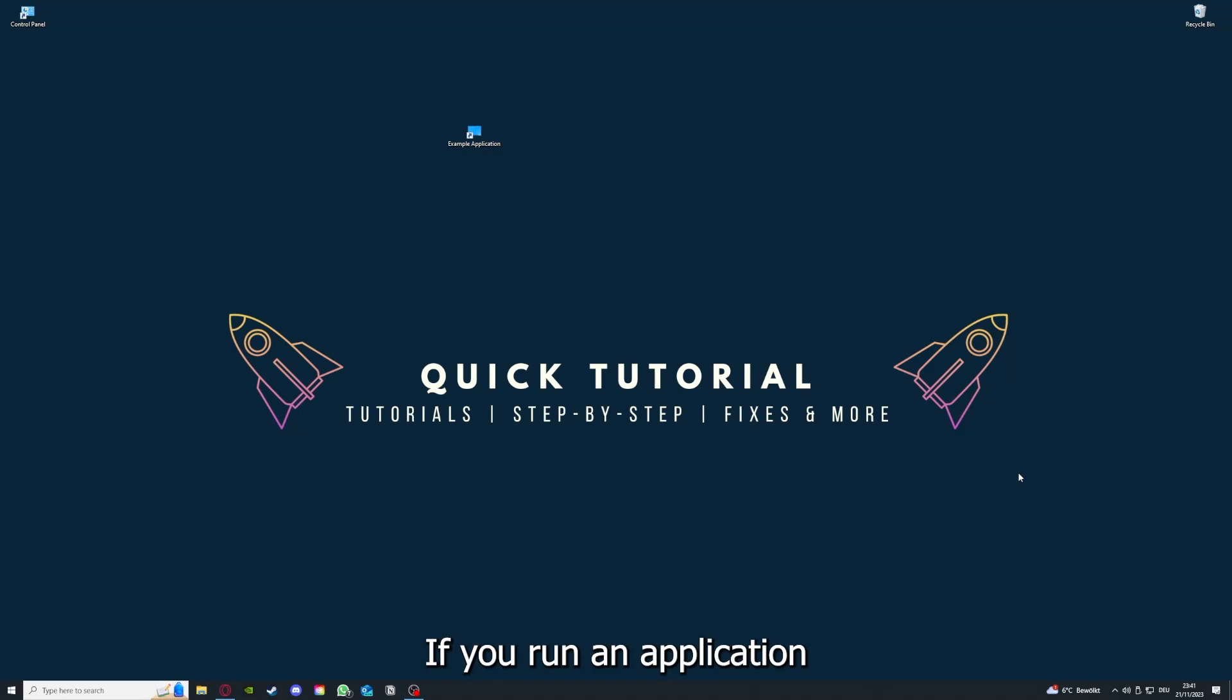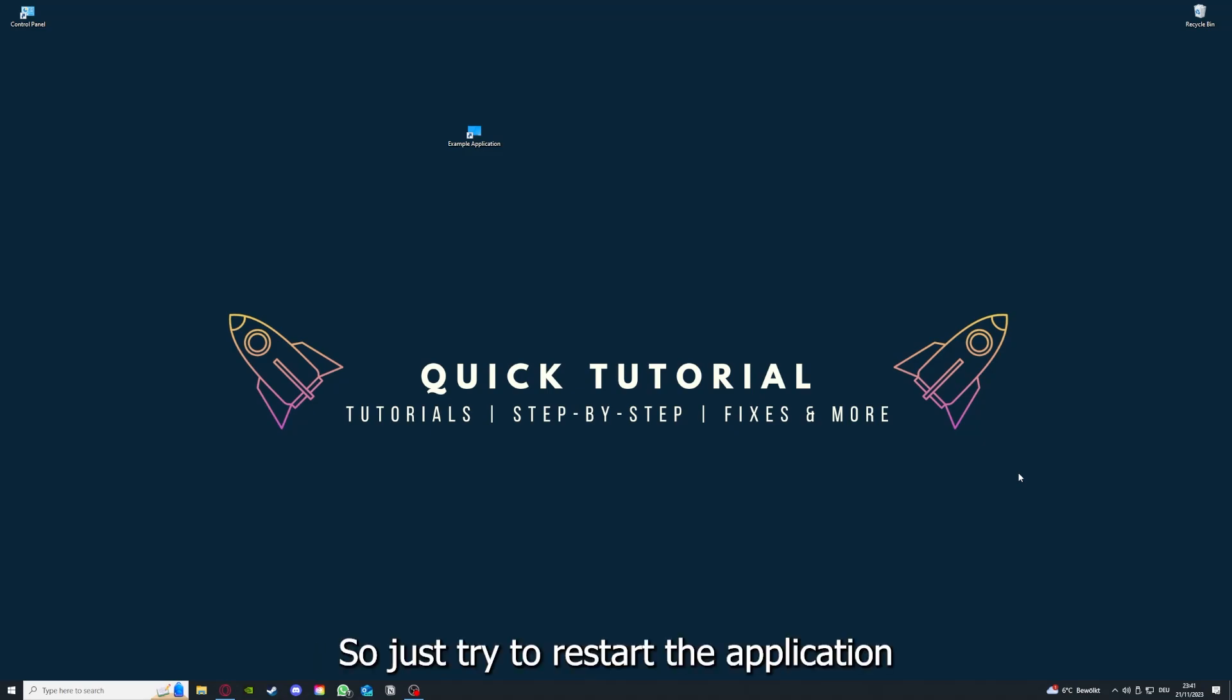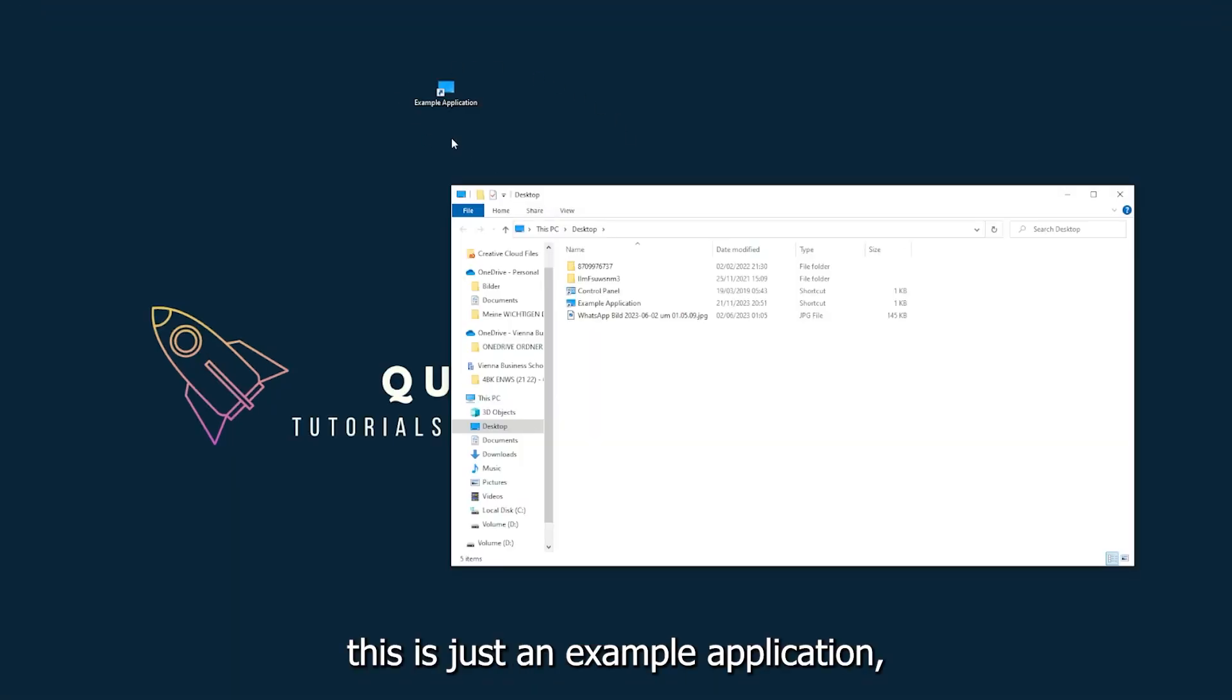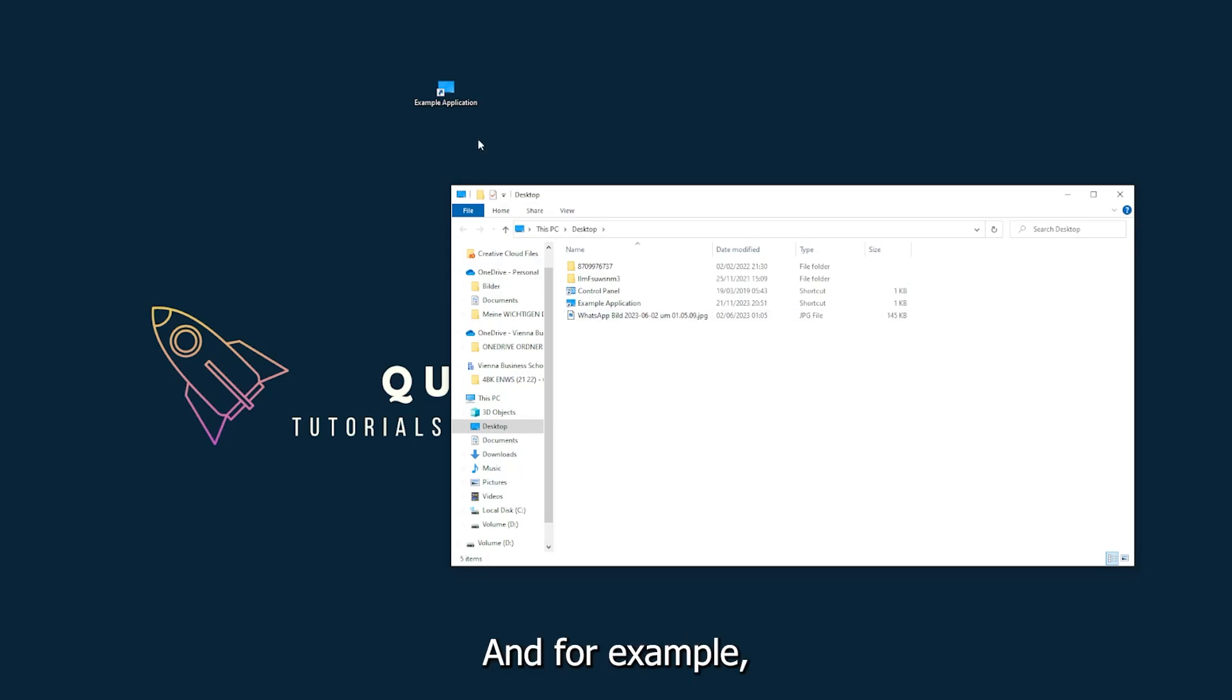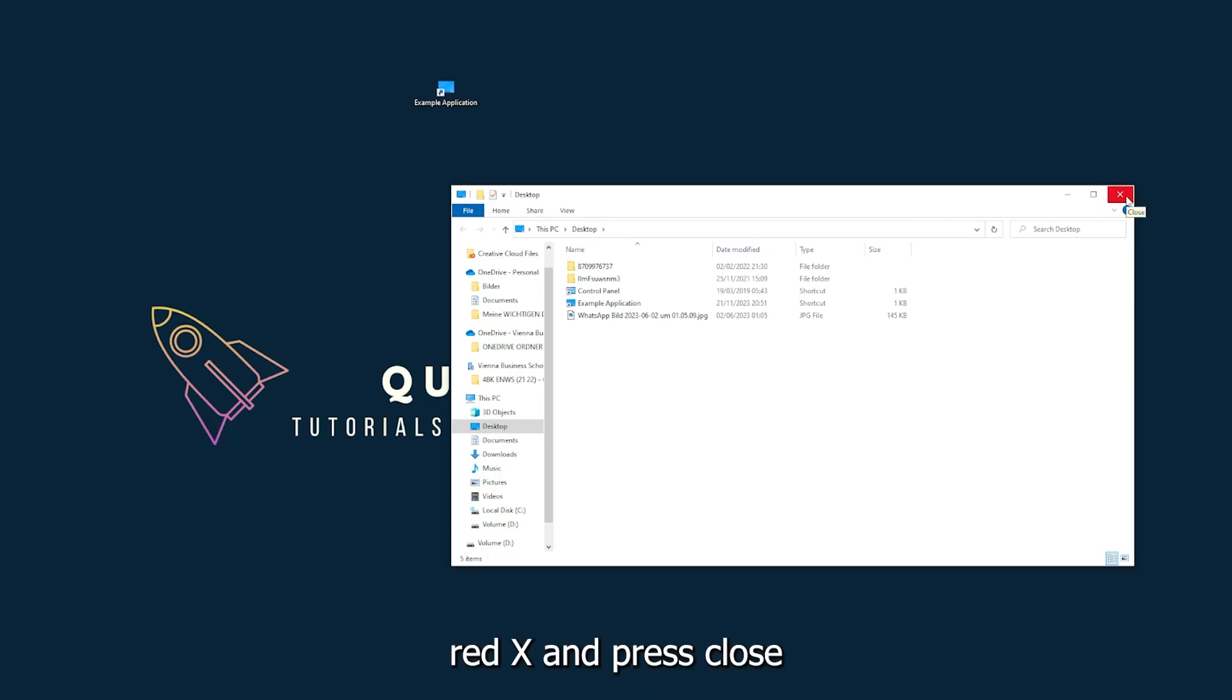If you run an application for a long time, the computer can overheat or background applications can pile up. So just try to restart the application on hand. This is just an example application what you see here. I could do that if I just click on the red X and press close.